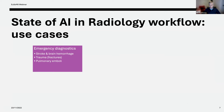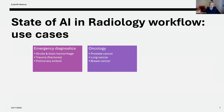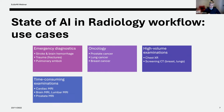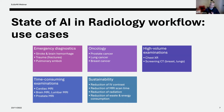What are currently the most common use cases for AI? First, applications are mostly used in practice for emergency diagnostics such as stroke and brain hemorrhage, trauma like fracture analysis, and pulmonary emboli. Oncology is also a large segment — prostate cancer analysis on MRI, lung cancer, and breast cancer. High-volume examinations also have several applications: chest X-ray screening CT, and screening for breast and lungs. There are also applications for time-consuming examinations such as cardiac MRI, brain MRI, lumbar spine MRI, and prostate MRI, where AI can assist radiologists in reducing reading time.